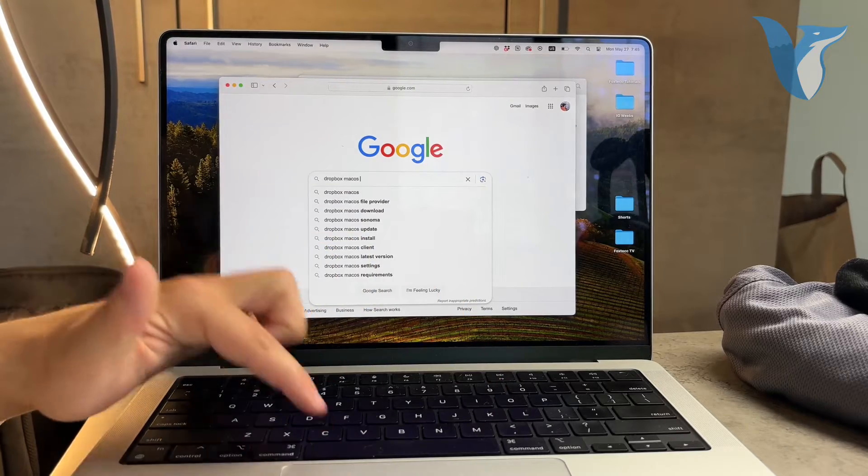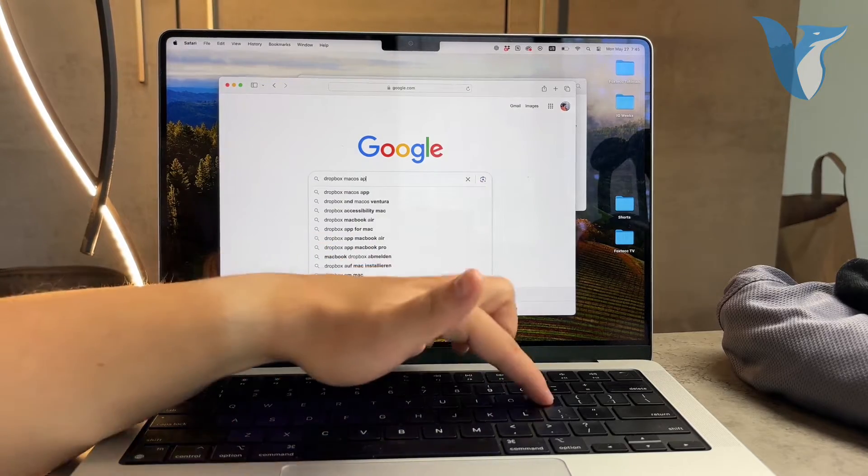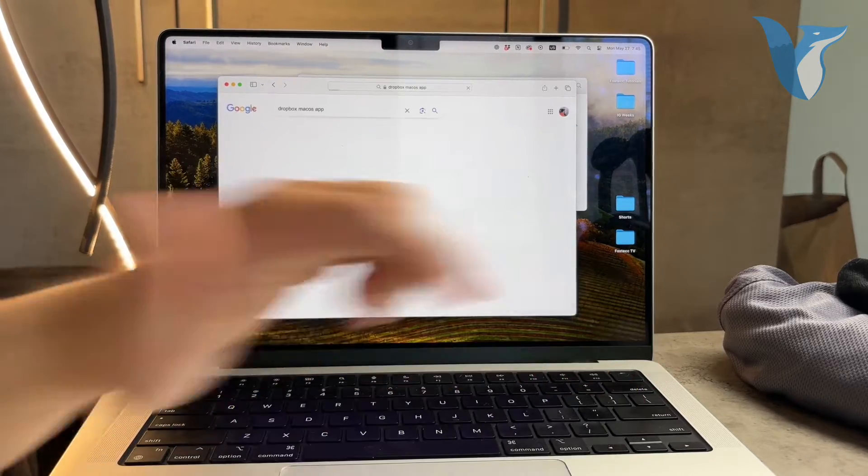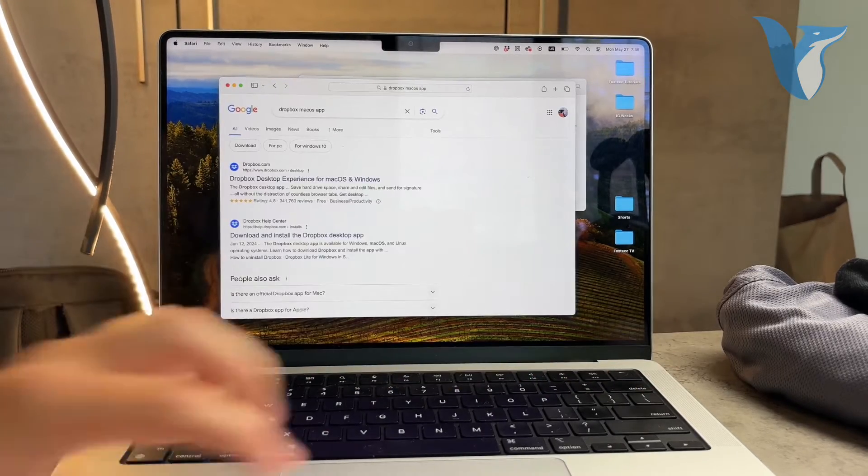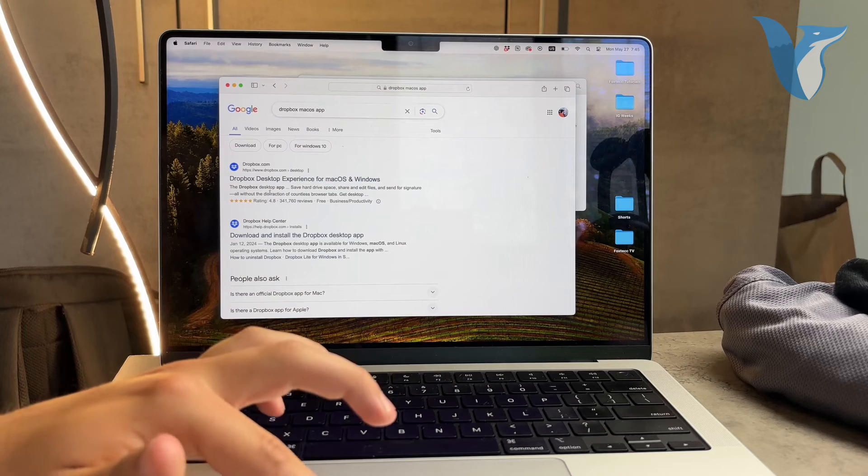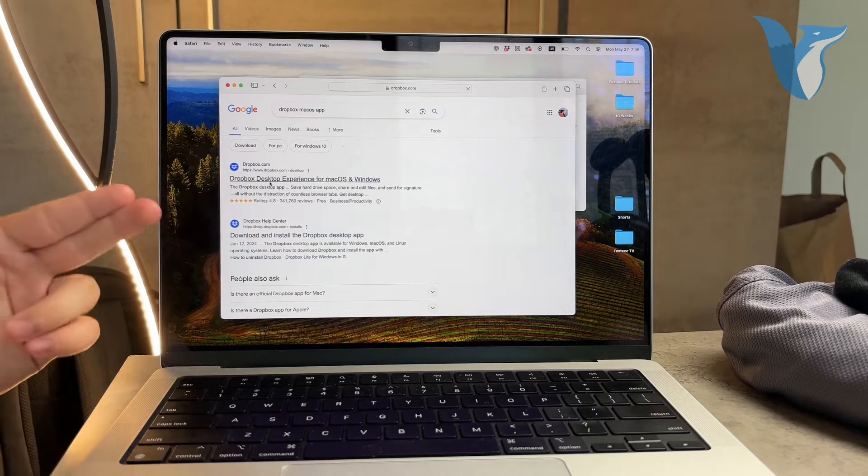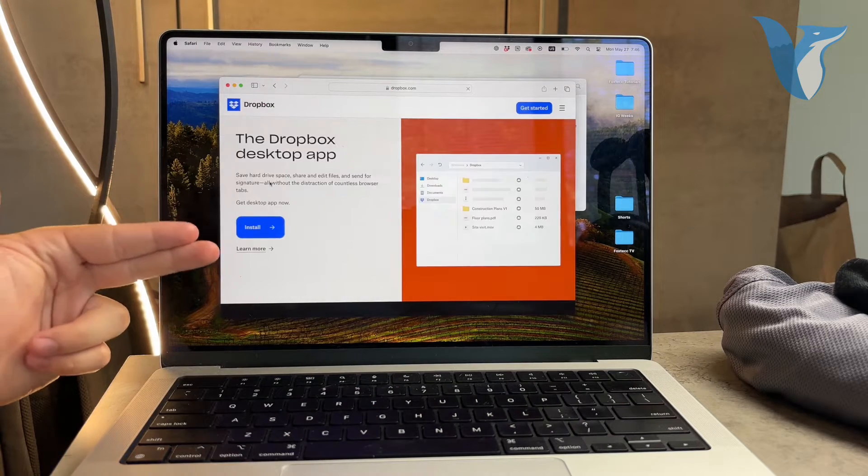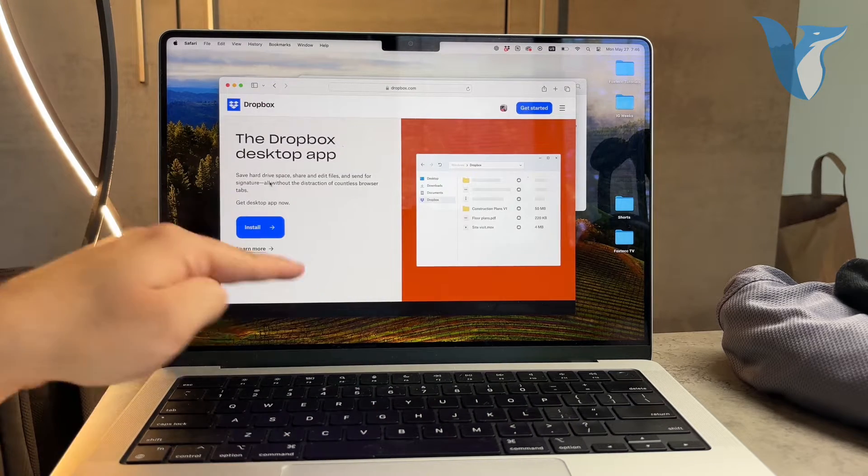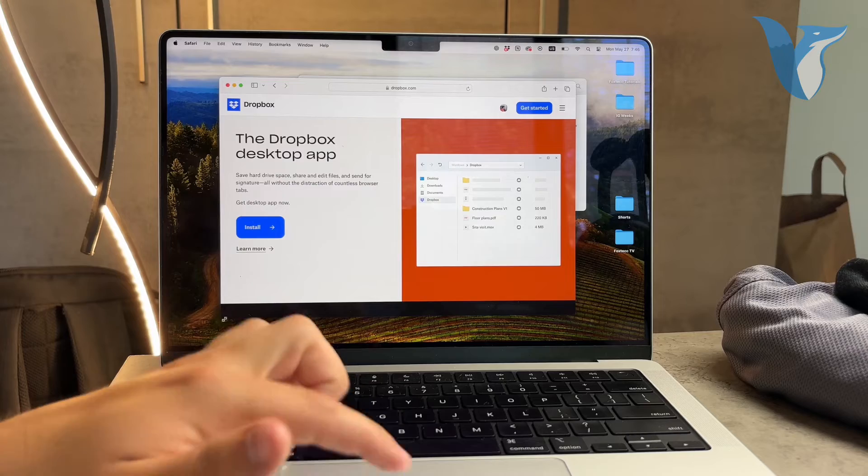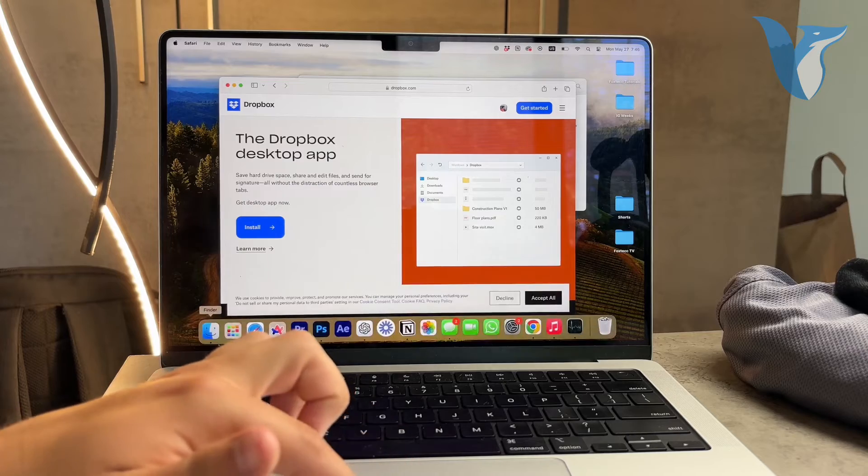If you decide to install the official app, the process is quite straightforward. The app will automatically add Dropbox to your Finder sidebar, your menu bar, and as an application in your applications folder.